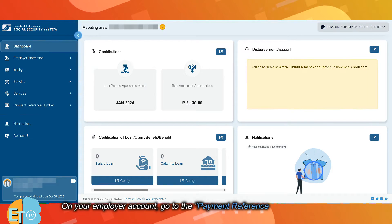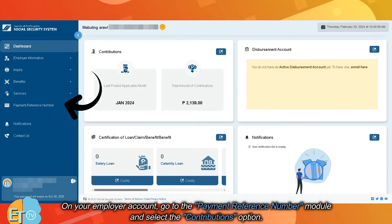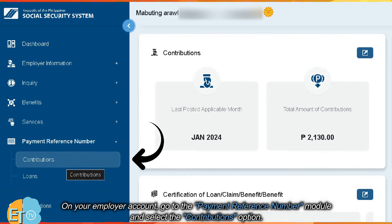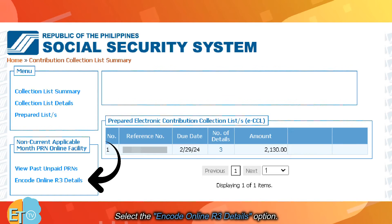On your employer account, go to the Payment Reference Number module and select the Contributions option. Then select the Encode Online R3 Details option.